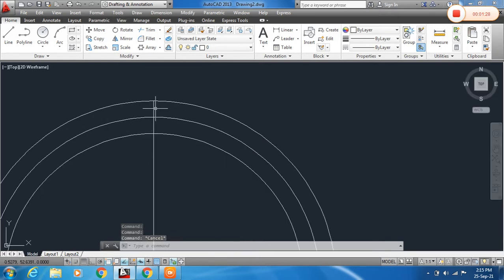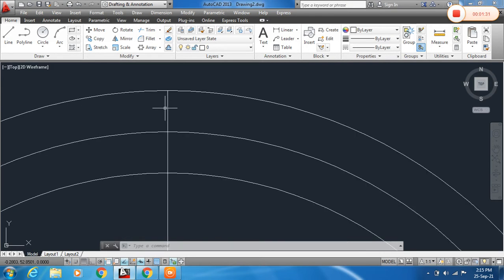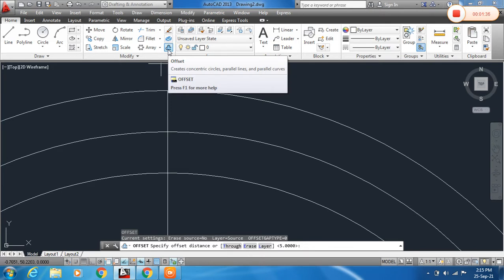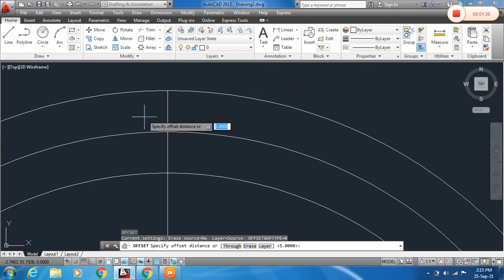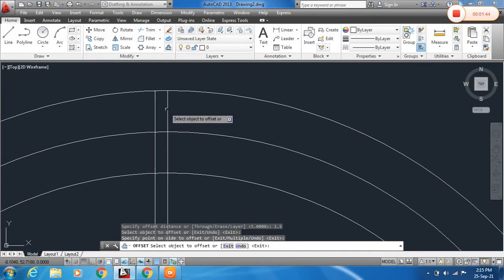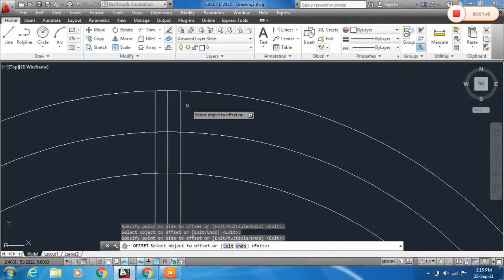Here you can offset this line also. Type O and click Offset in the Modify toolbar. Specify the offset distance as 1.5mm, then click on the object and click on the left side. Click on the object and click on the right side.